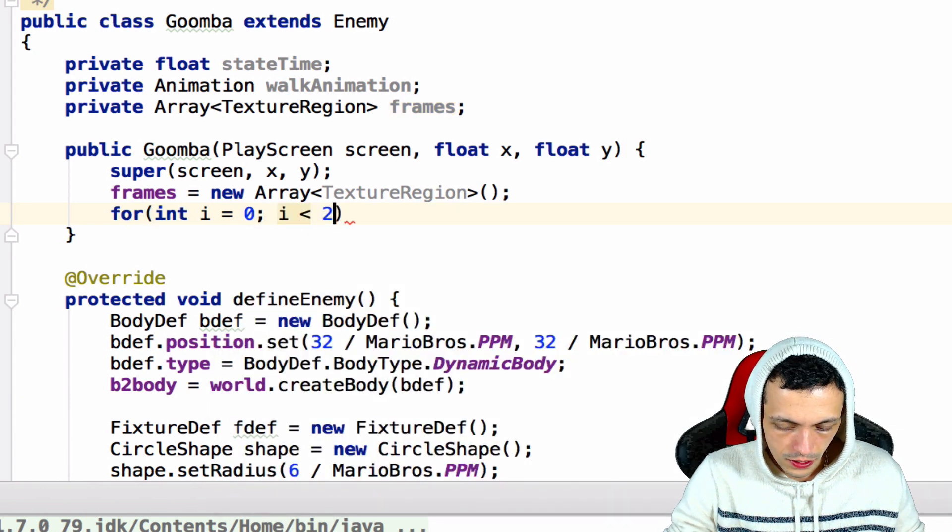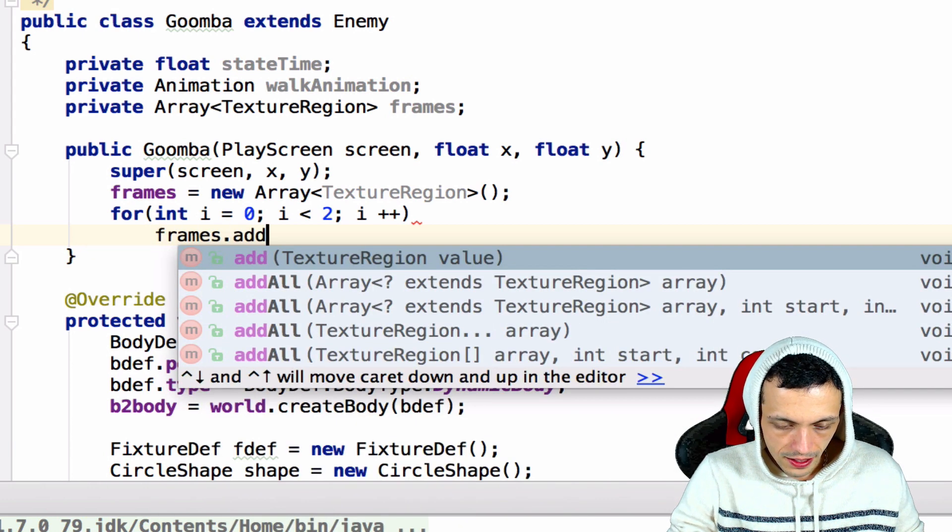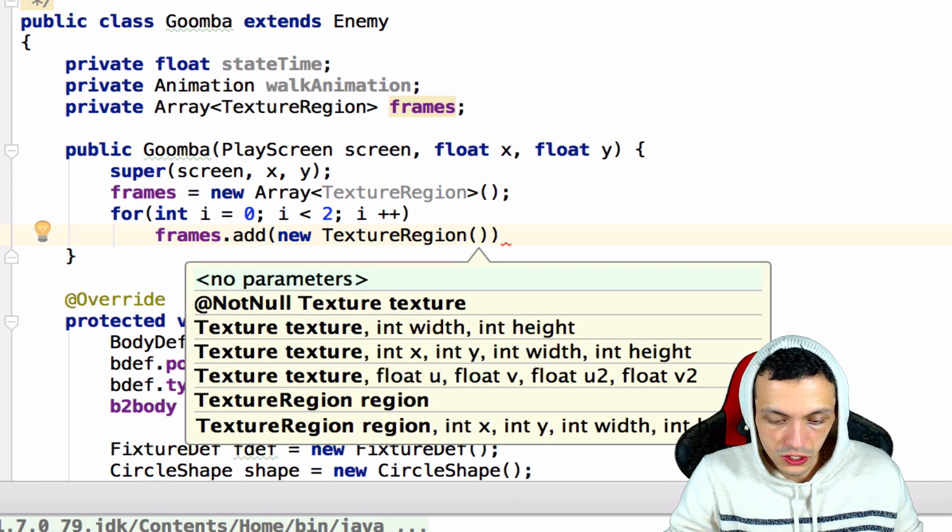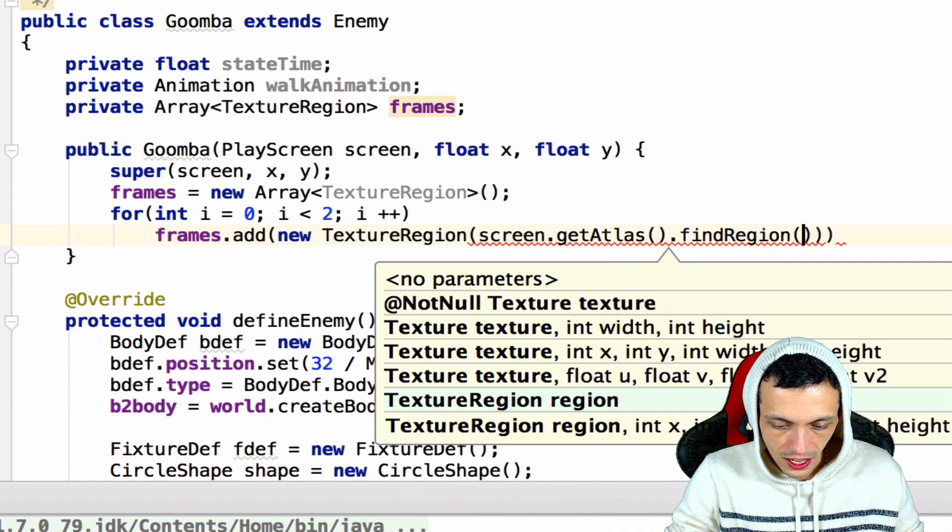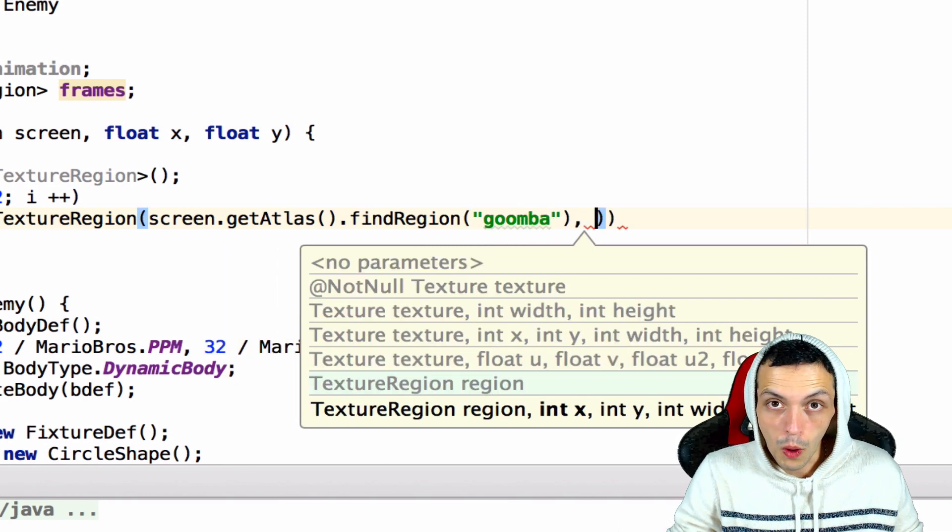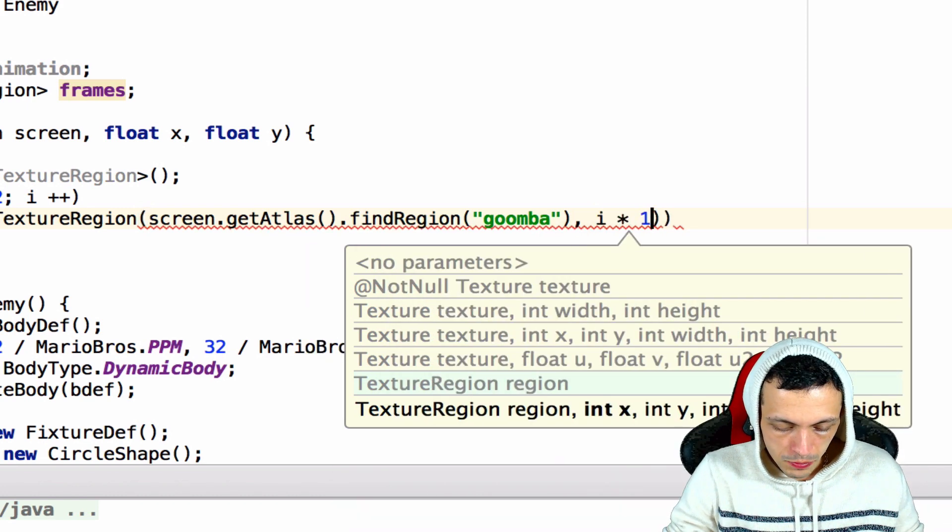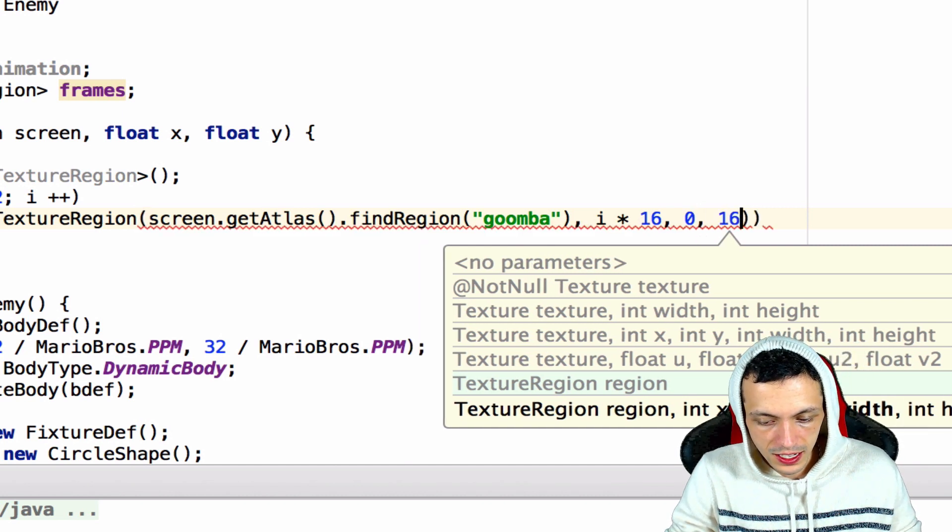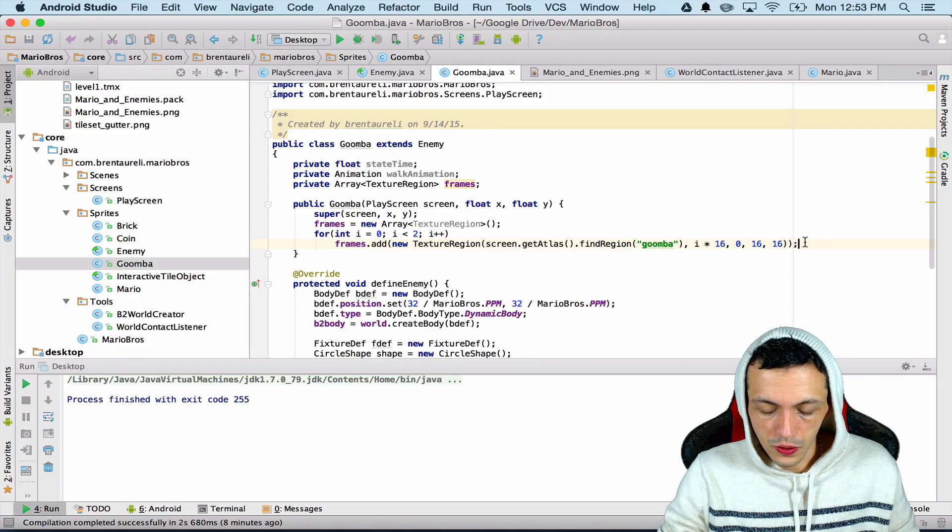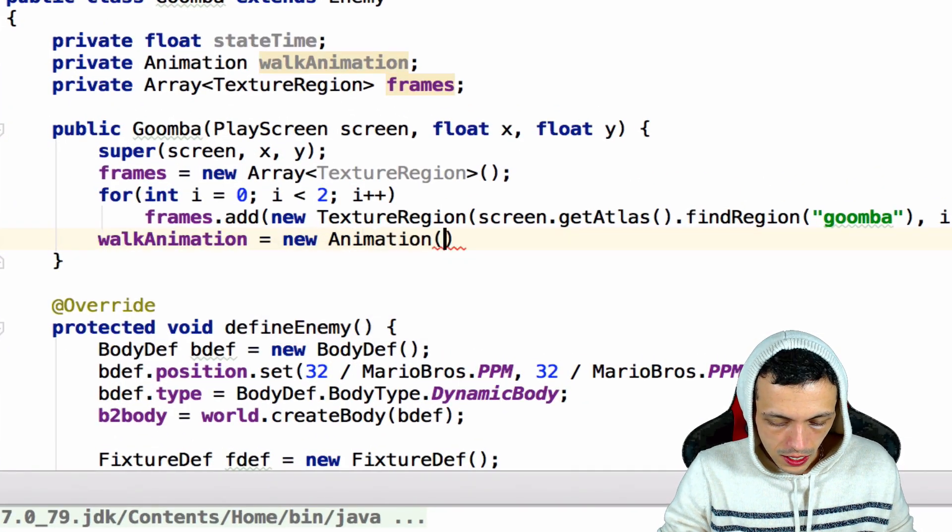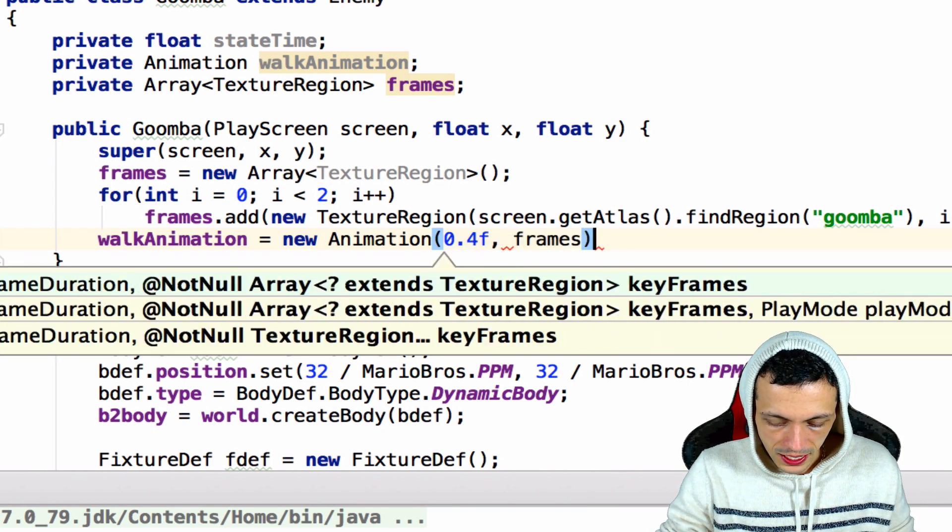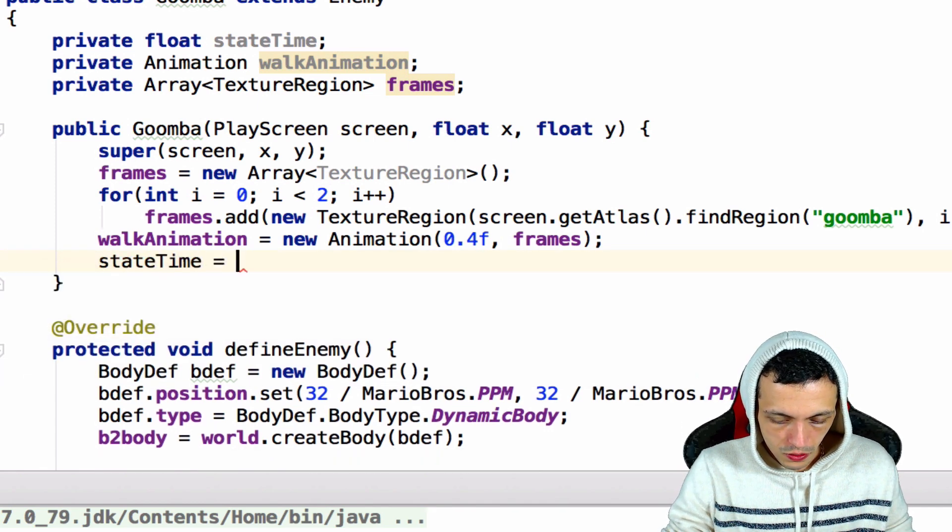And so going back to Goomba let's create our frames here. So frames equals new array of texture regions, and then we'll create a for int i equals zero, i is less than two, i plus plus. Frames.add new TextureRegion, the first parameter is our texture region that we're going to get it from, so that is in our screen.getAtlas.findRegion and the region's name is goomba. The next is the x coordinate so i times 16, then the y coordinate, then how big the sprite is, 16 by 16. And so there we go. Next let's go ahead and add our frames to our animation, so walkAnimation equals new Animation, 0.4f and we'll give it our frames. We may need to adjust that time later, and then we'll say our stateTime equals zero.